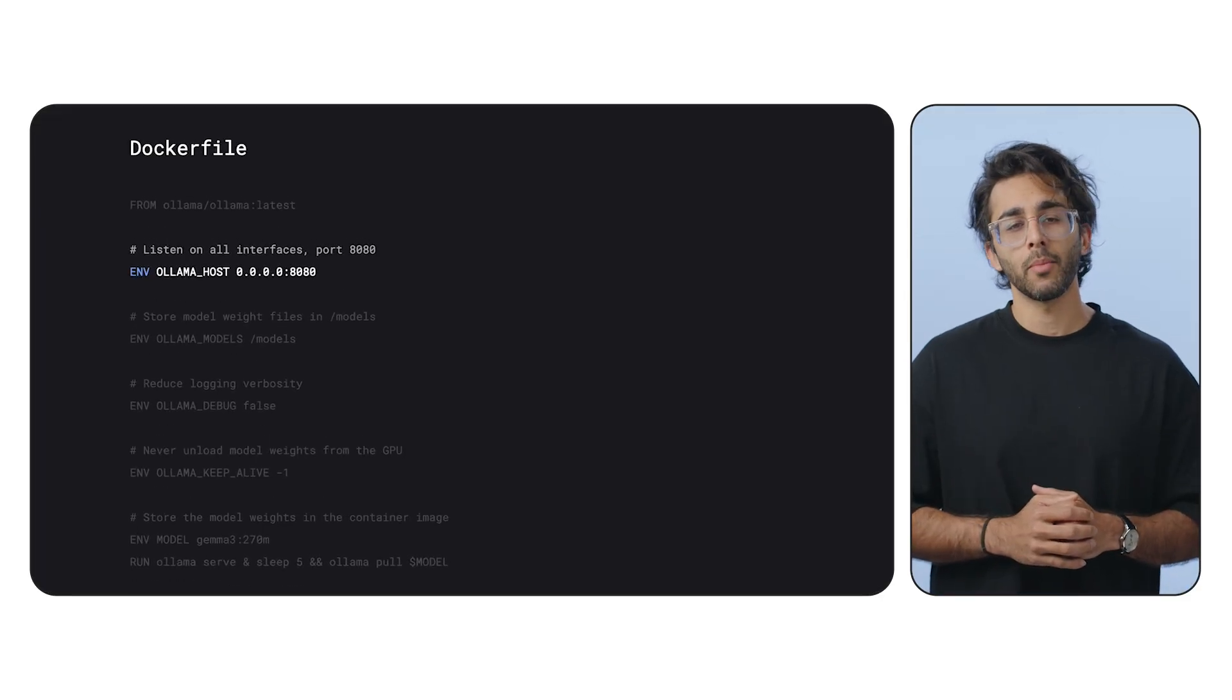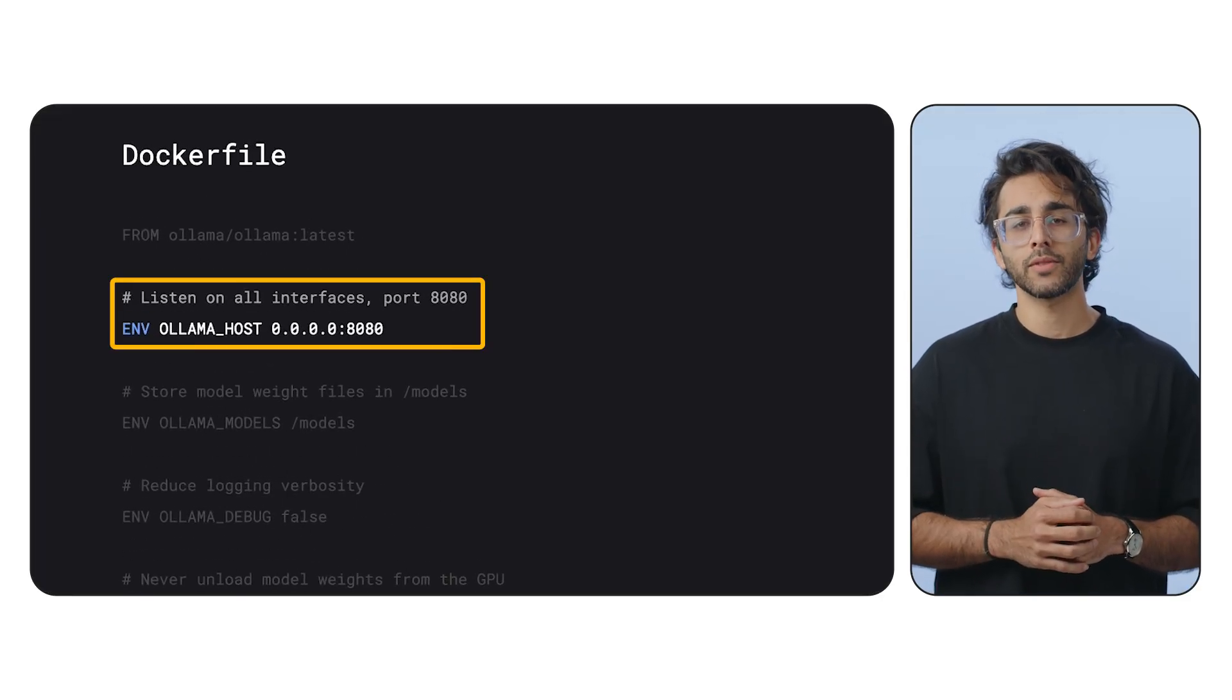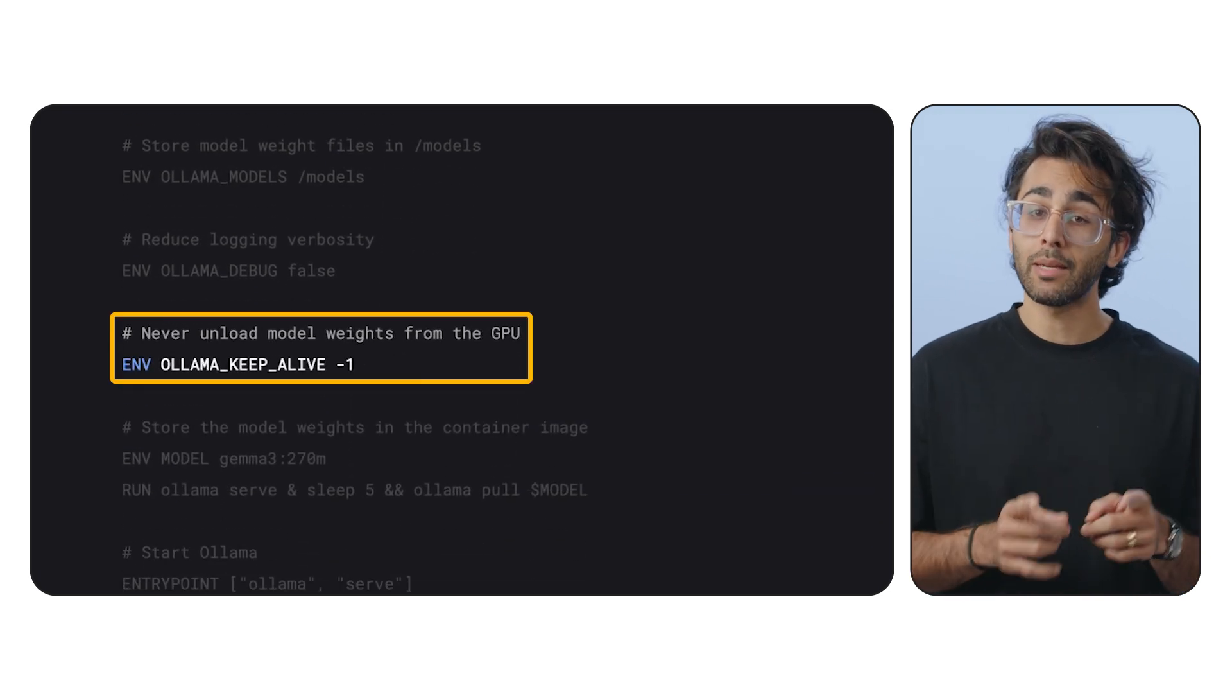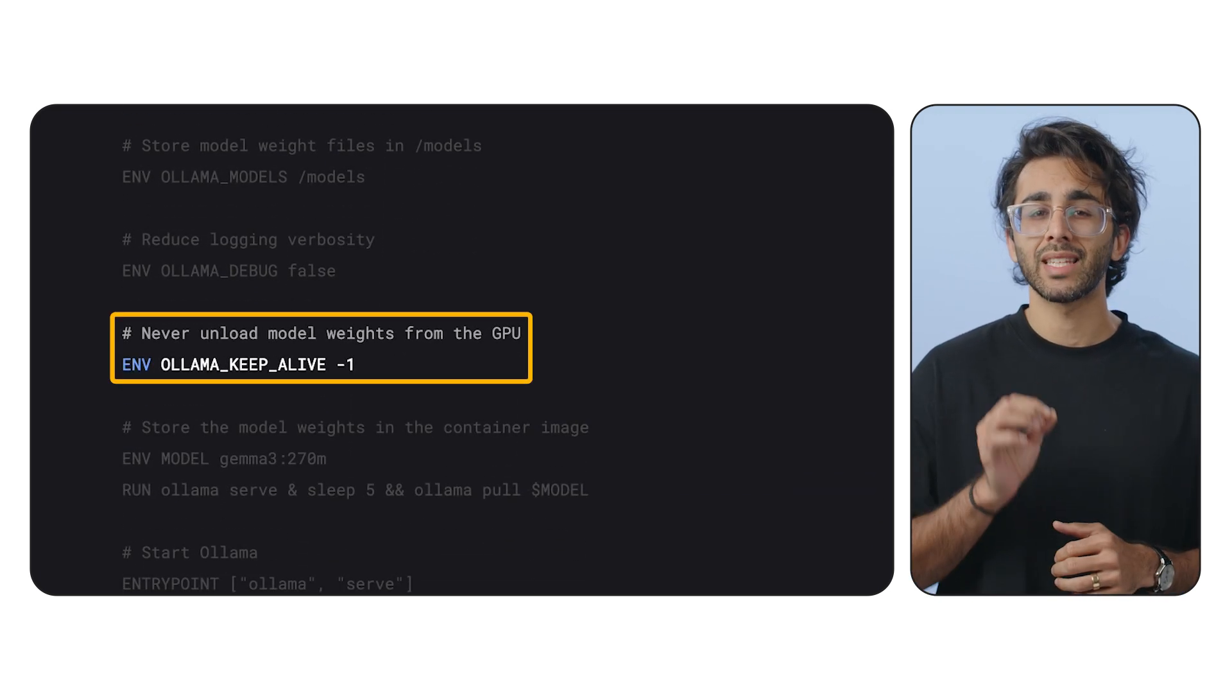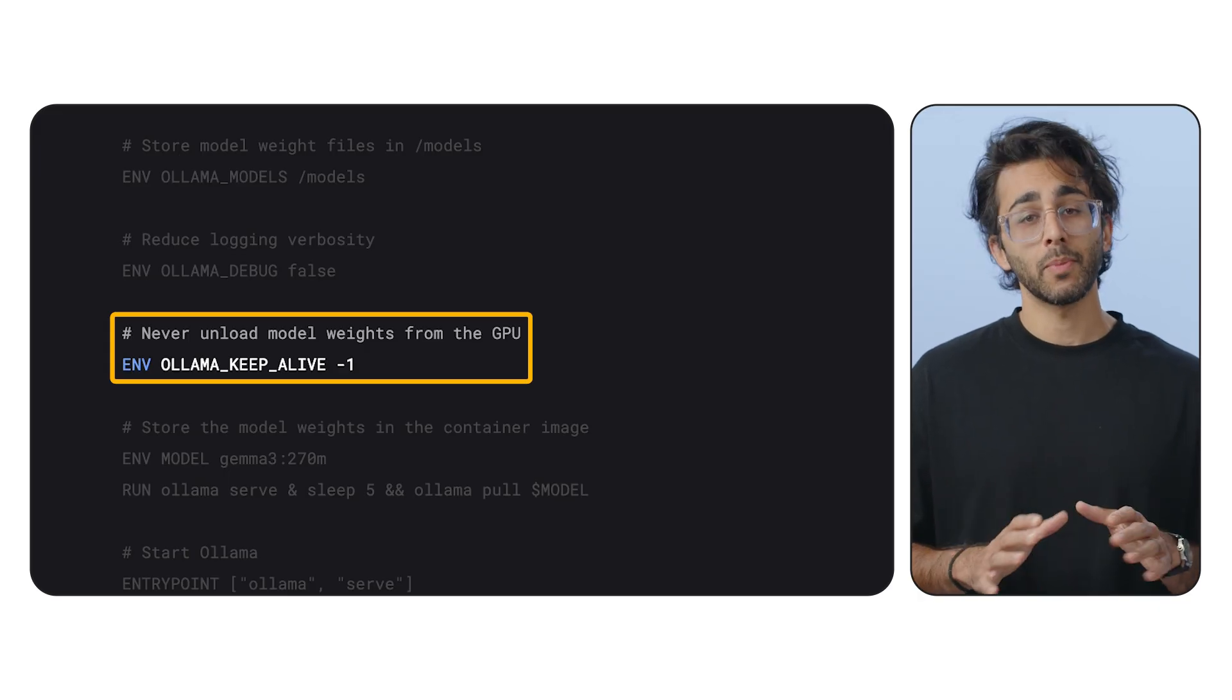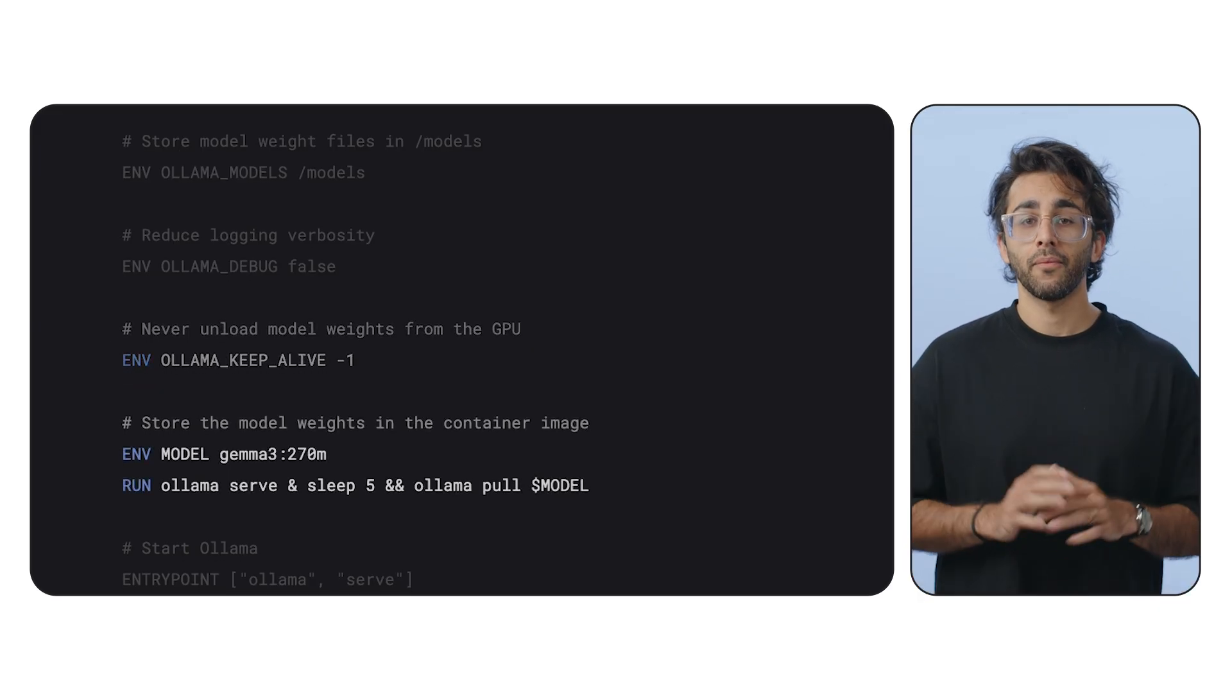Next, we set a few environment variables. Olama host tells it to accept requests from anywhere, not just your local machine. Olama keep alive is a key optimization. It tells Olama to never unload the model from the GPU's memory, which makes subsequent requests way faster.